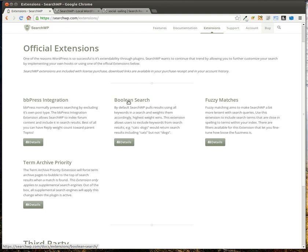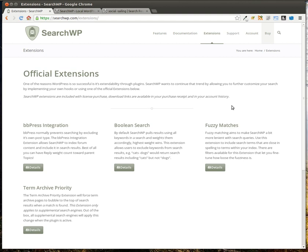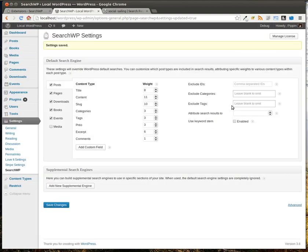Fuzzy matches simply make search terms, matching search terms, a little bit more lenient. And then the term archive priority allows you to set the priority for terms. That one I have not played with. I've played with the BBPress and the Boolean search, and both are fantastic. And note, these extensions come free of charge with your license purchase, which is fantastic. So when you purchase the $24 plugin for a single site, you're actually getting that plugin plus all of these extensions plus future extensions, which is pretty great.